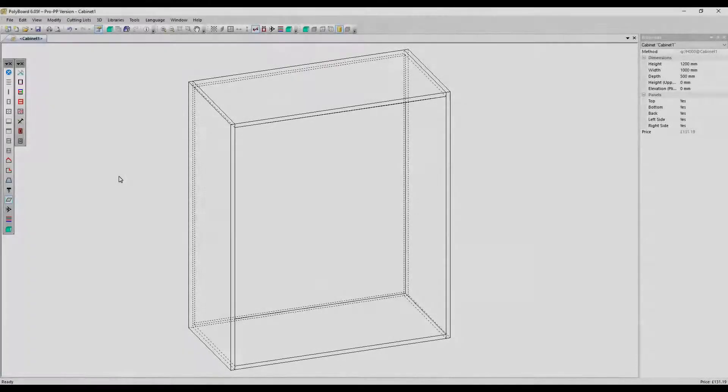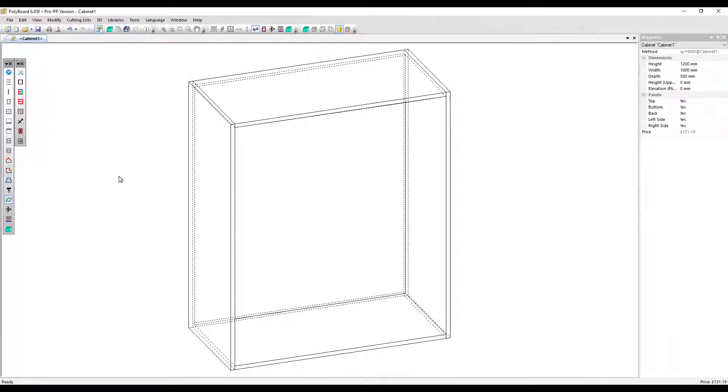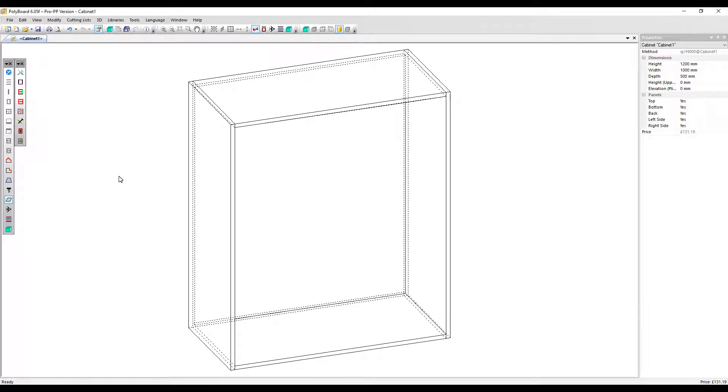In this video, we're going to look at another inner panel feature called free divisions. These are very similar to uprights and shelves. The only difference is they allow you to create the inner panel with a slope.